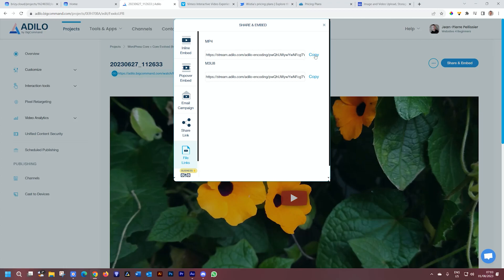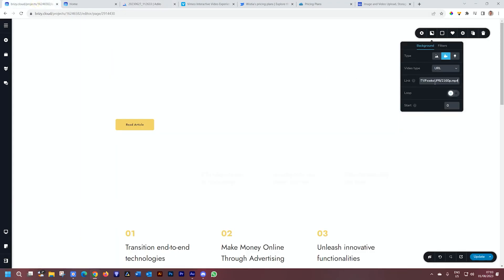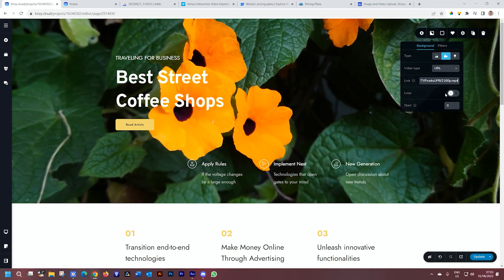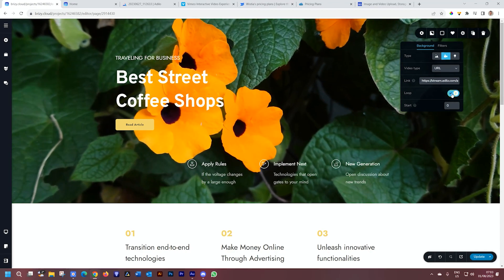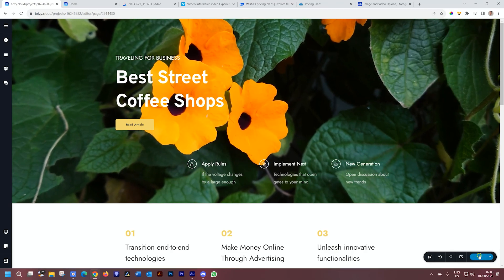Click on copy. I go back to Brizzy, and now I paste that. It will bring it in. I'll put it on loop because that's what I want.